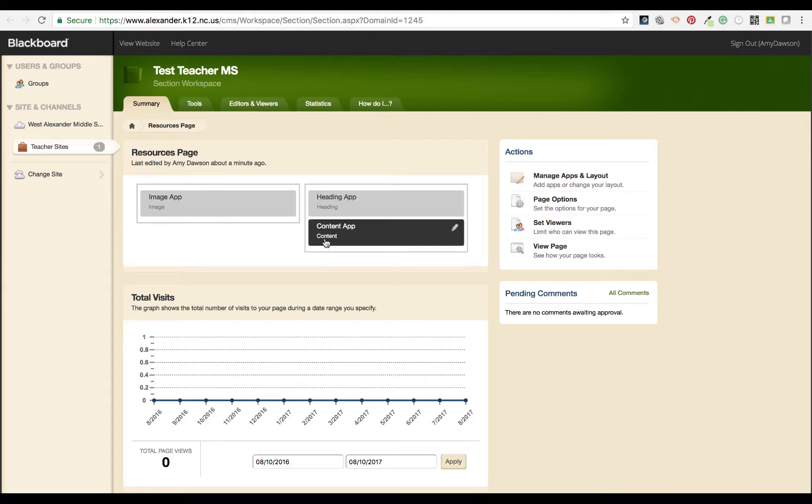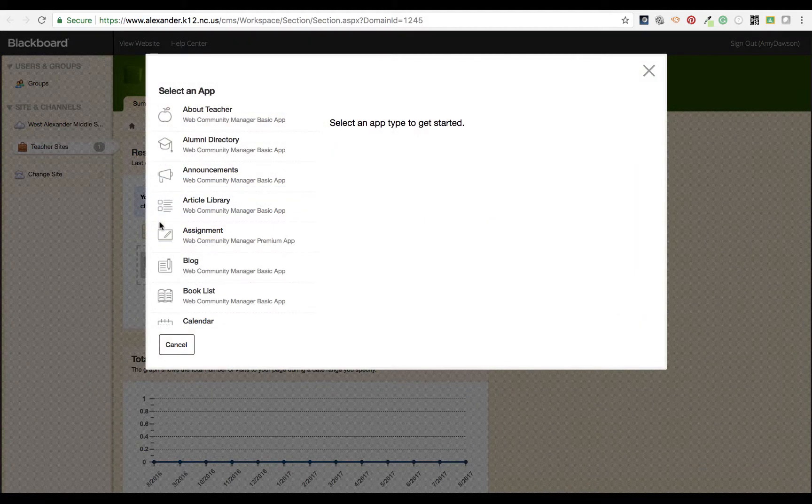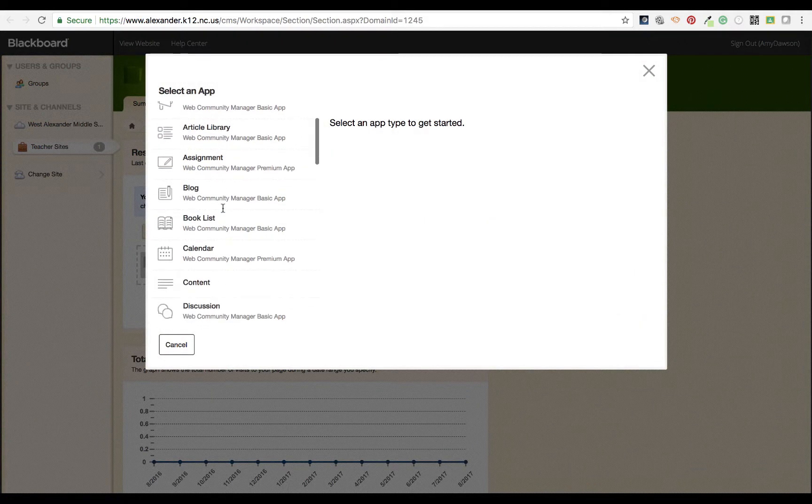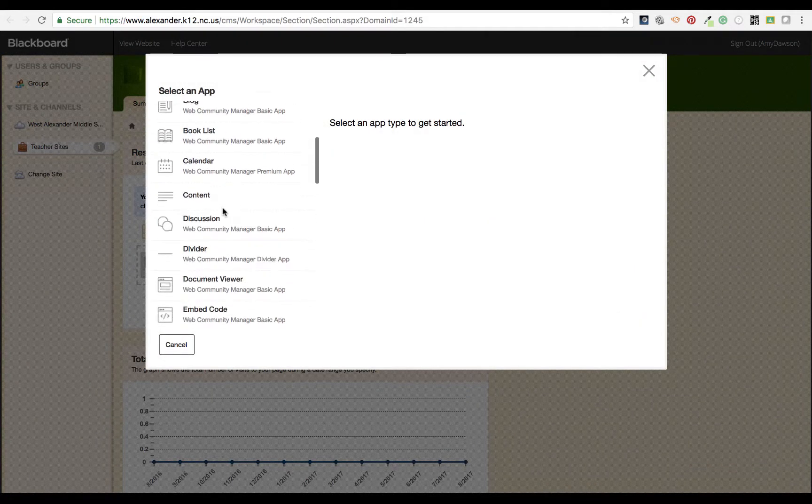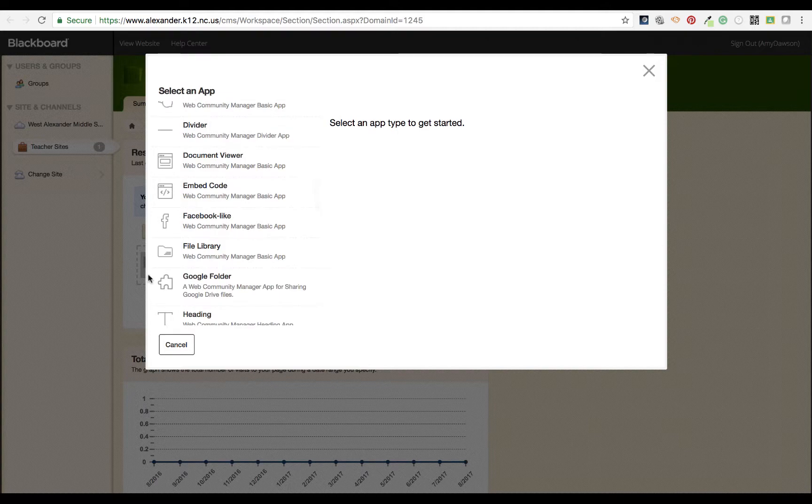You see that there are three different types of apps, but I can add others. I can go to manage apps and layout because I'm looking for one in particular. I'm going to add an app, and the app I'm looking for is the Google folder app.